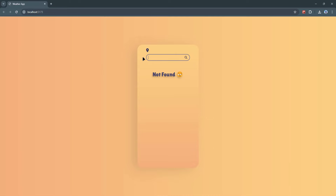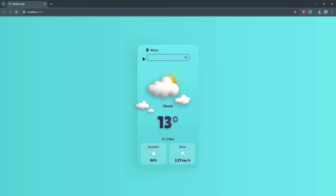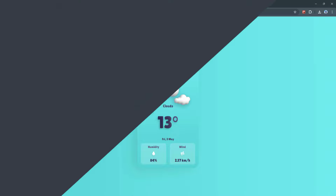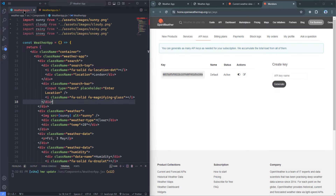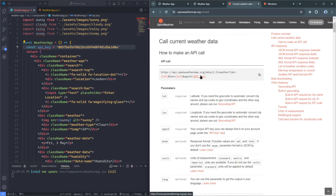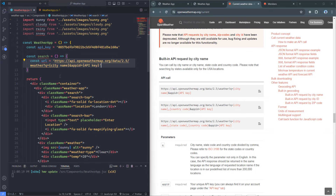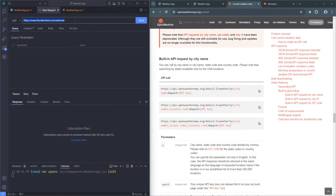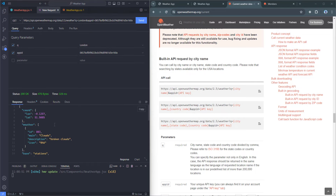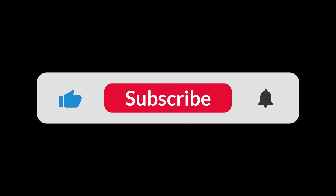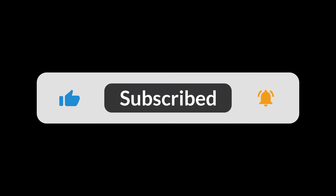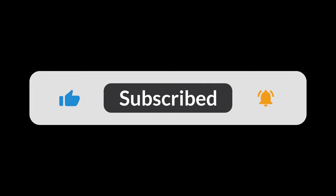Before we dive into the code, let me tell you why this project is both interesting and incredibly useful. Throughout this tutorial, I'll demonstrate how to implement features such as real-time weather updates, dynamic background changes based on weather conditions, error handling for invalid locations, and more. I'll also share some tips and best practices for optimizing your React code along the way. Don't forget to hit the like button, subscribe for more coding tutorials, and let us know in the comments what other projects you'd like to see next.